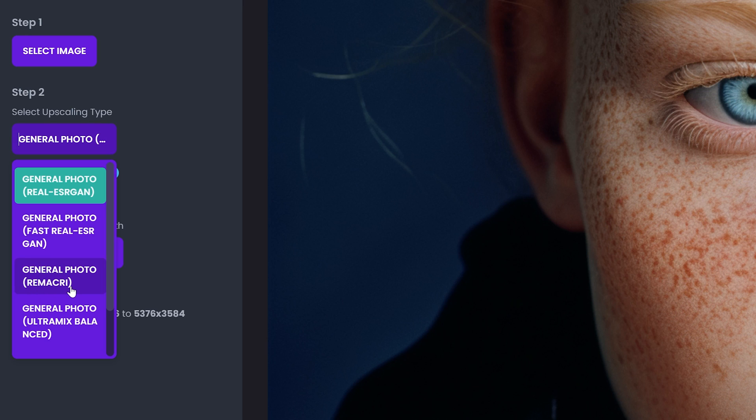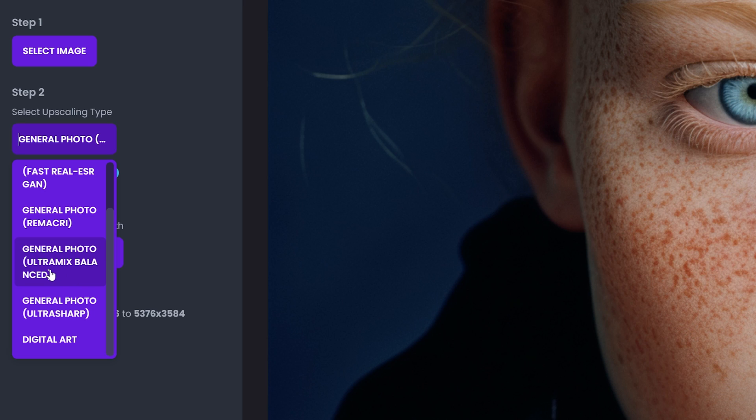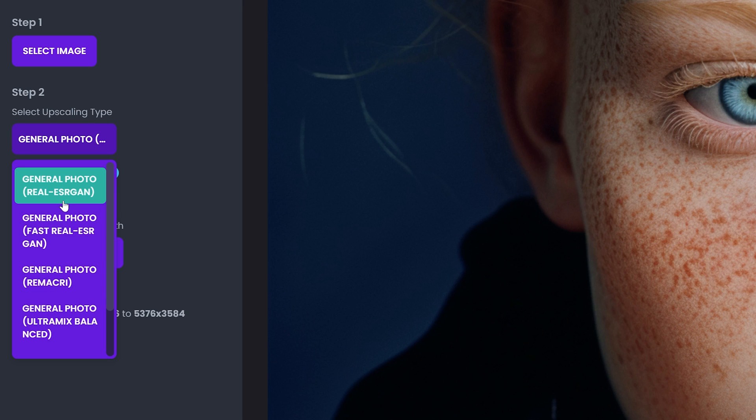Then there's an ultimate mix balance and then ultra sharp and last but not least the digital art. So anyways, I'm going to go with the first.